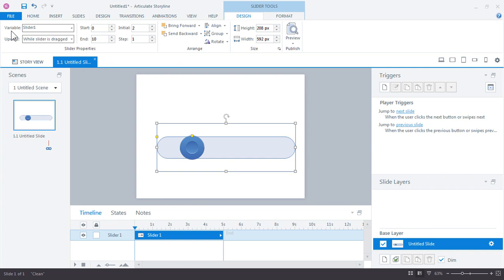And the reason Storyline does that is because the slider is always going to update the value. So as you're dragging the slider back and forth, Storyline is adjusting the value of this variable. And that's how it's able to do things based on where the slider is.